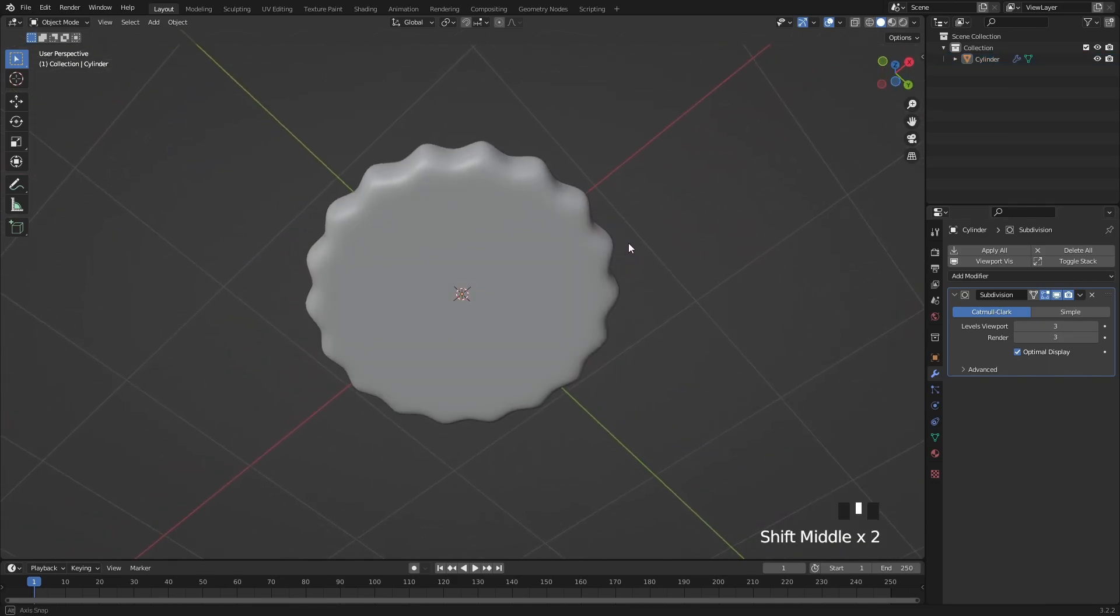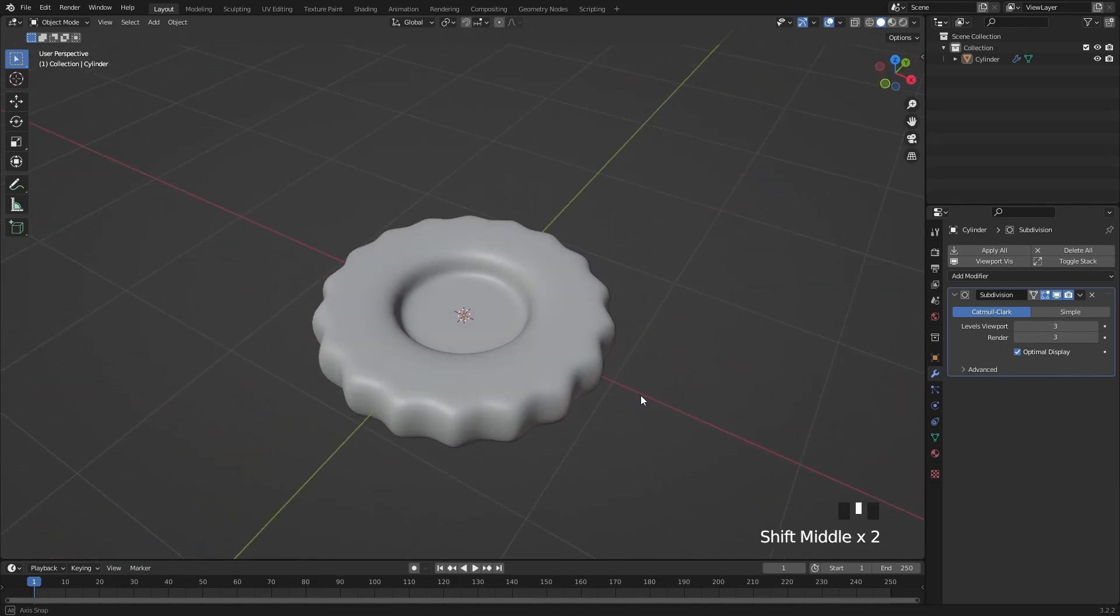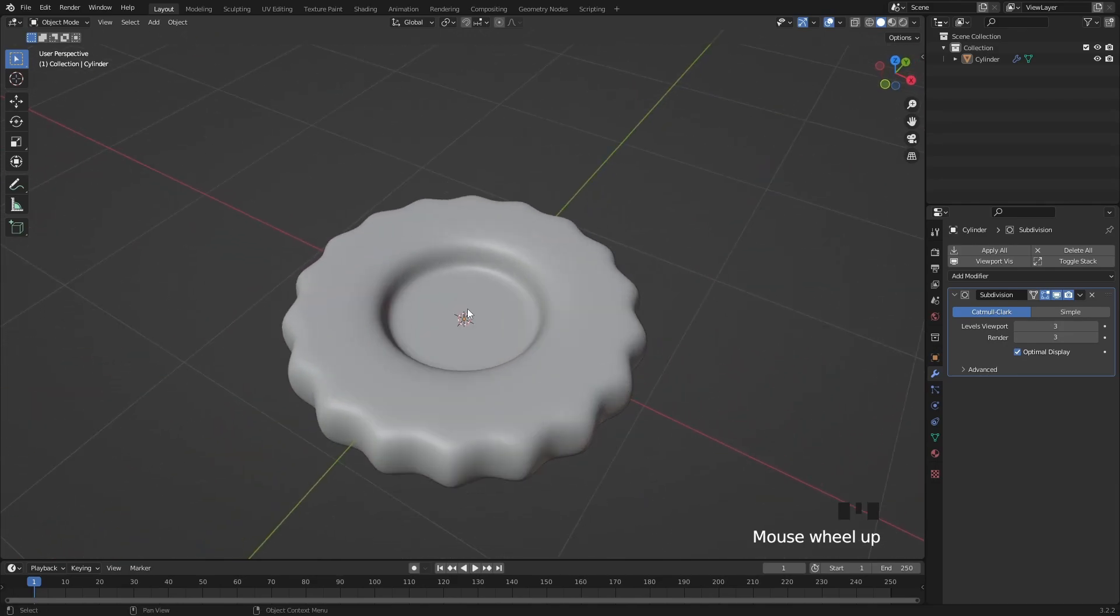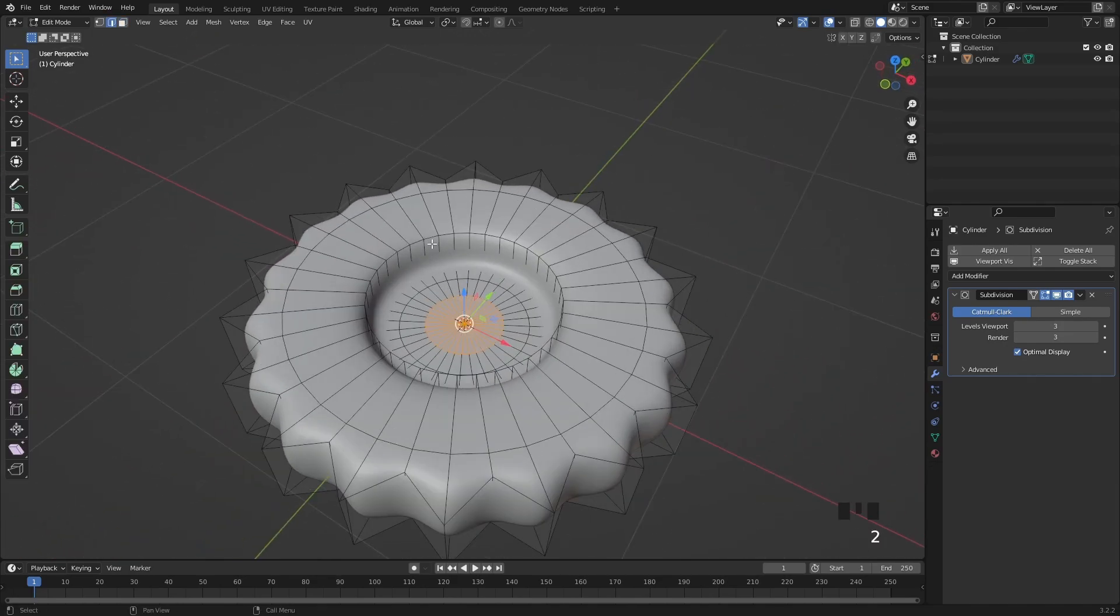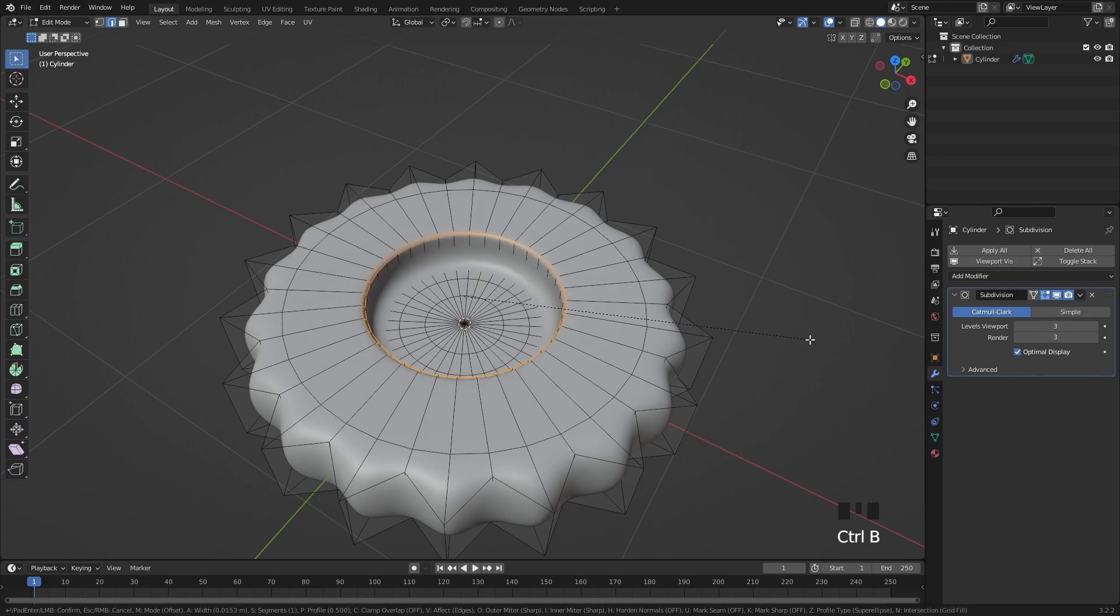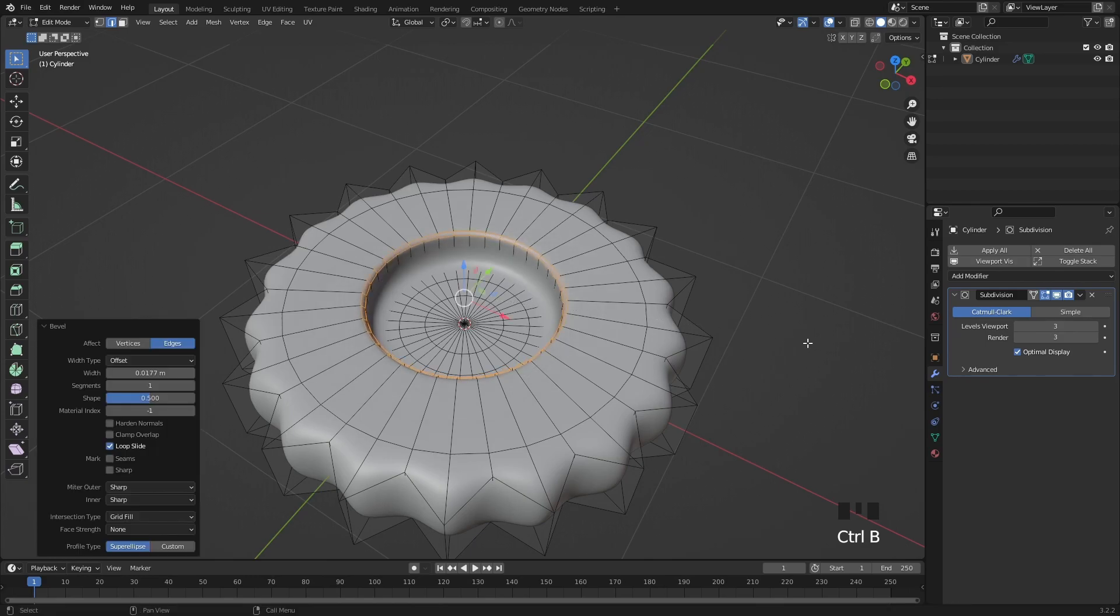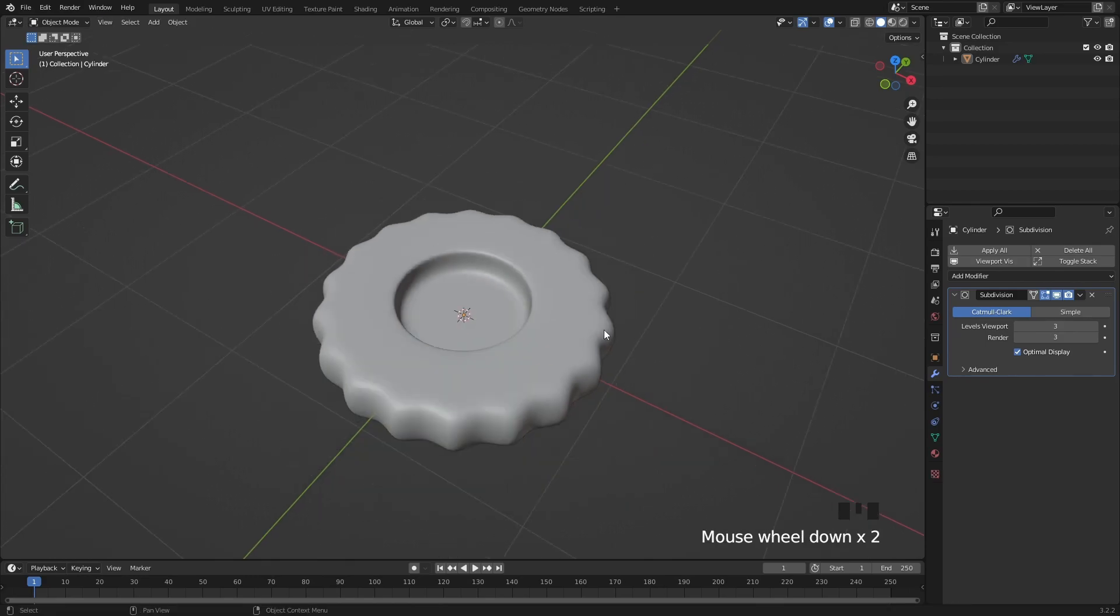The final thing I want to do is to create a sharper edge in the center. So select this loop and bevel it slightly. Super nice.